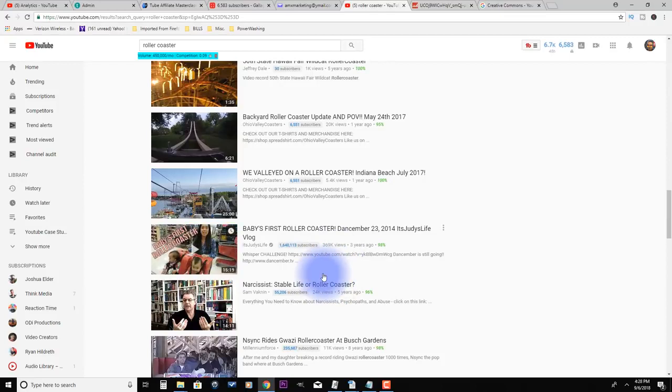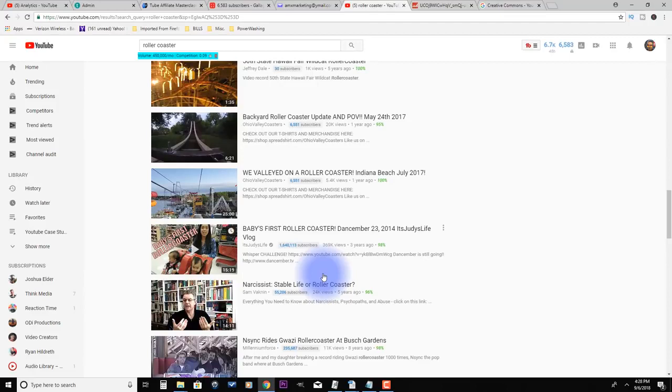But here's something I would do to help ensure that you're not gonna get hit with a copyright strike. As you start creating these compilation videos, I would keep all the links to the channels and to the videos. Put those in the description as a source for all the clips in your compilation video.